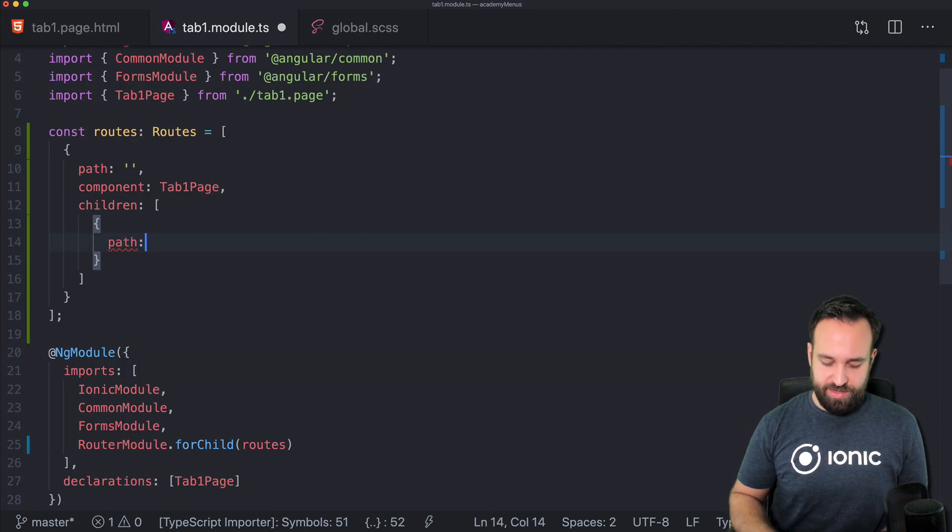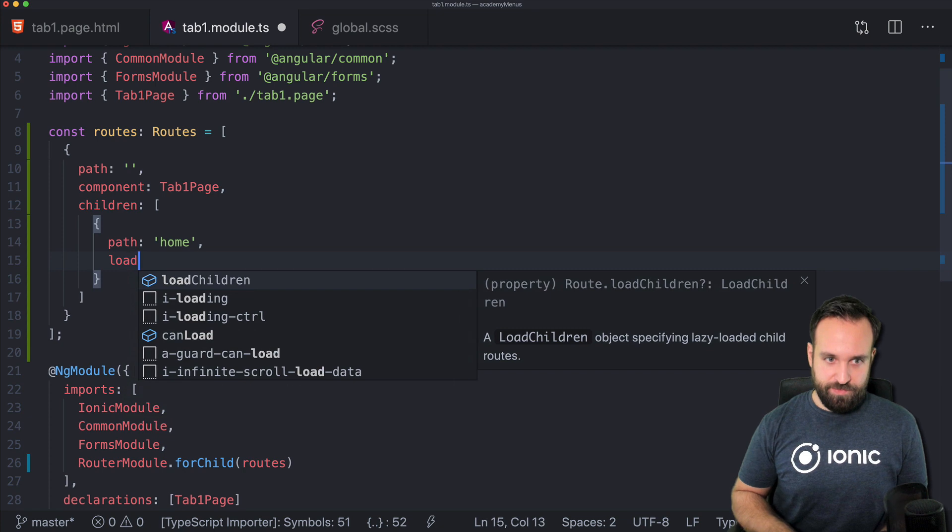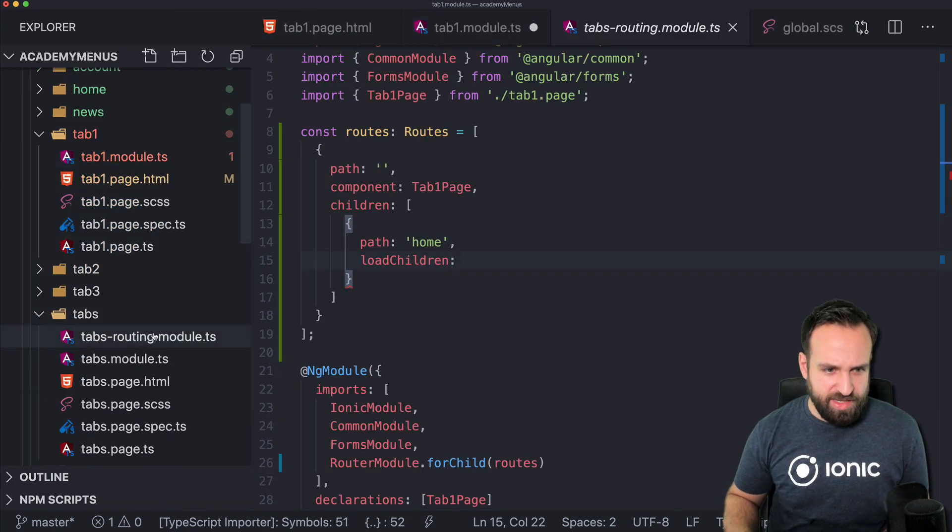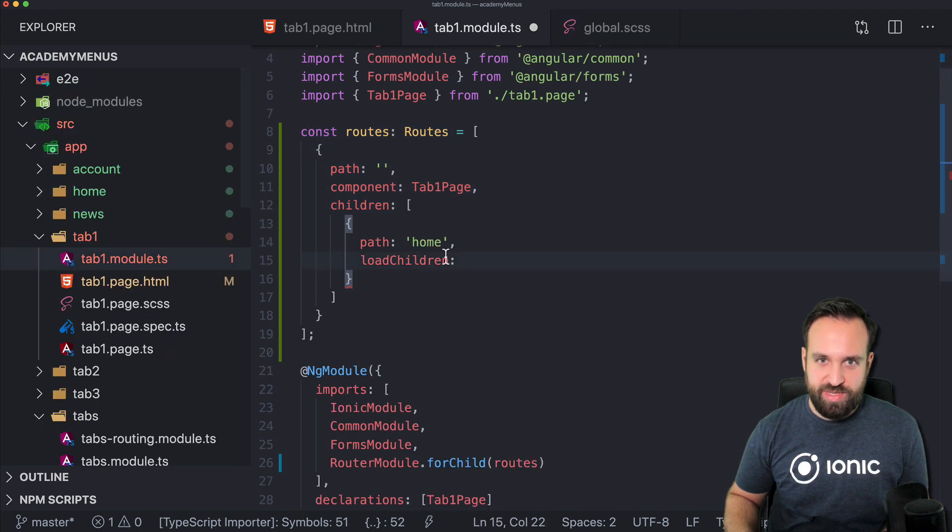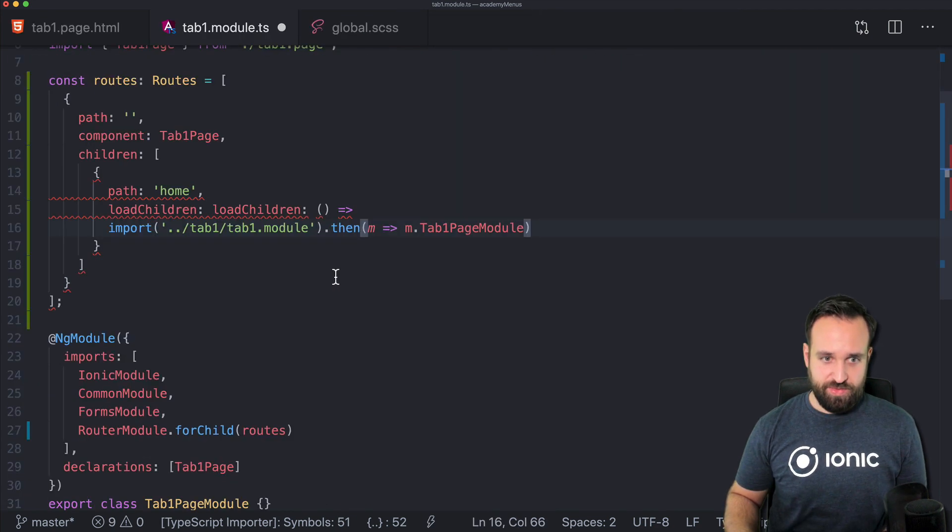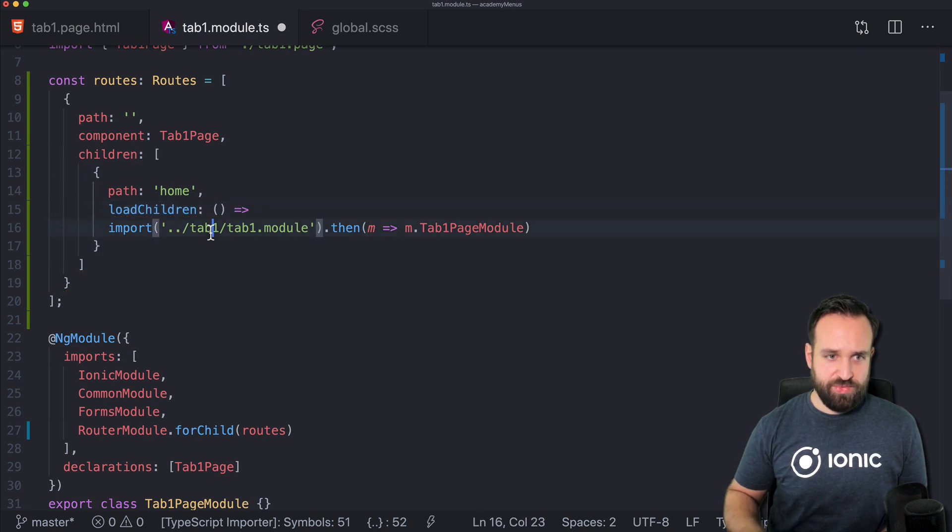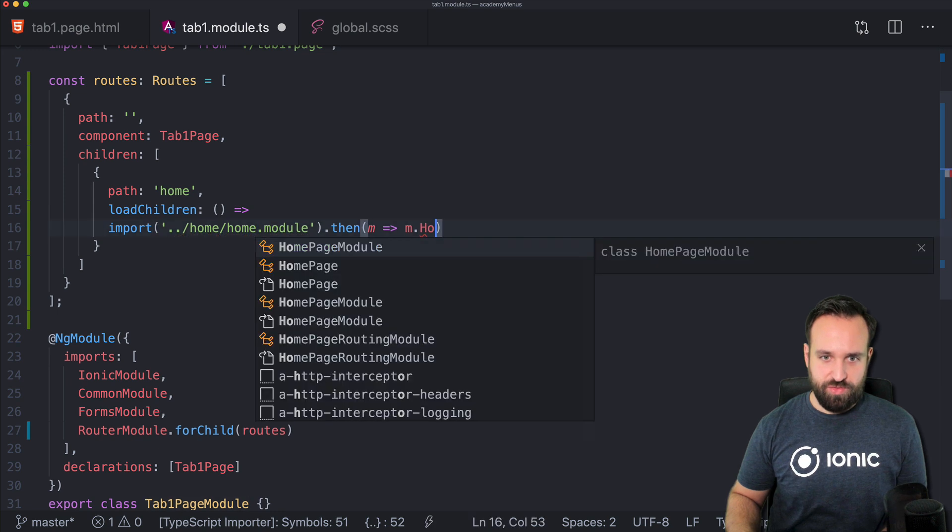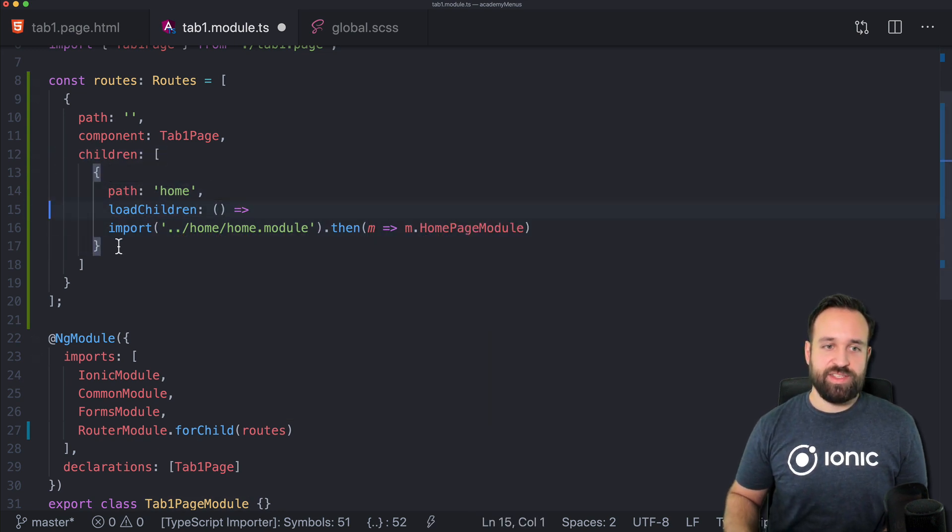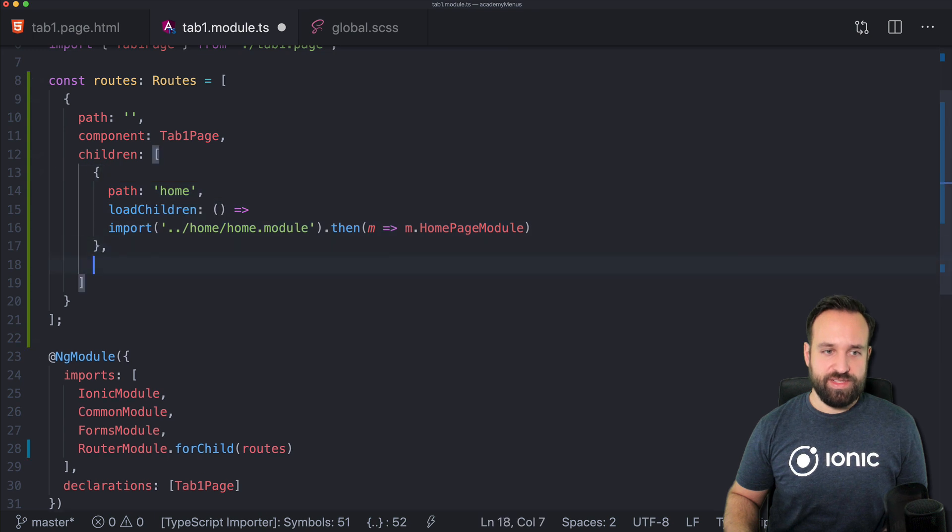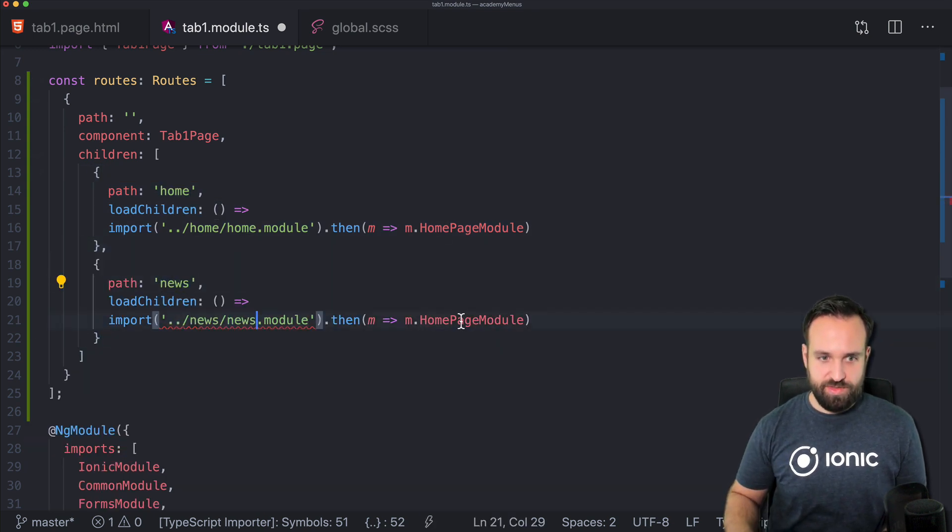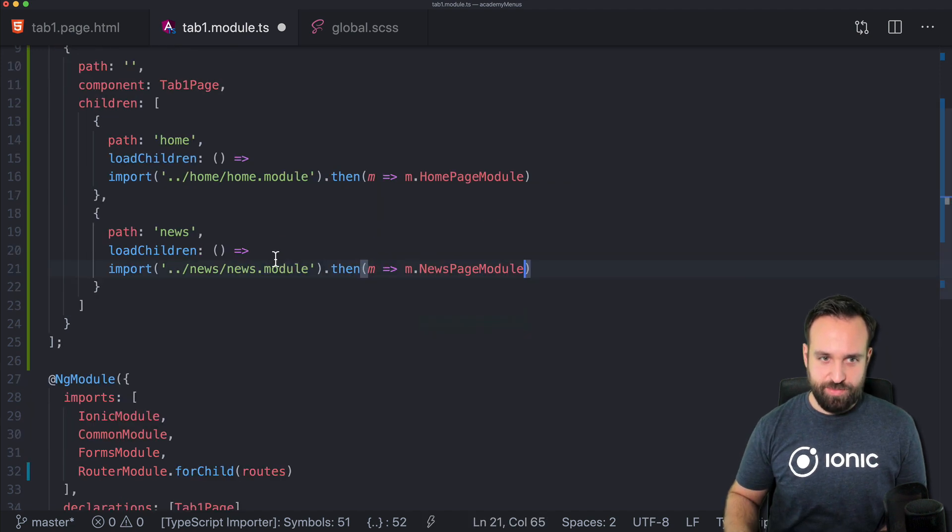Since now the tab 1 page is the basic or the parent component and within the menu we can have child. So replace this simple snippet we got here with routes. And also of course import the routes. The children of the tab 1 page are simply the news page and the home page that we created before. So we can use path home load children. I can't remember it yet so I will just copy it from one page. This is the new load children syntax. Then make it match home and home page module. Same for the second route which is news, news and the news page module.